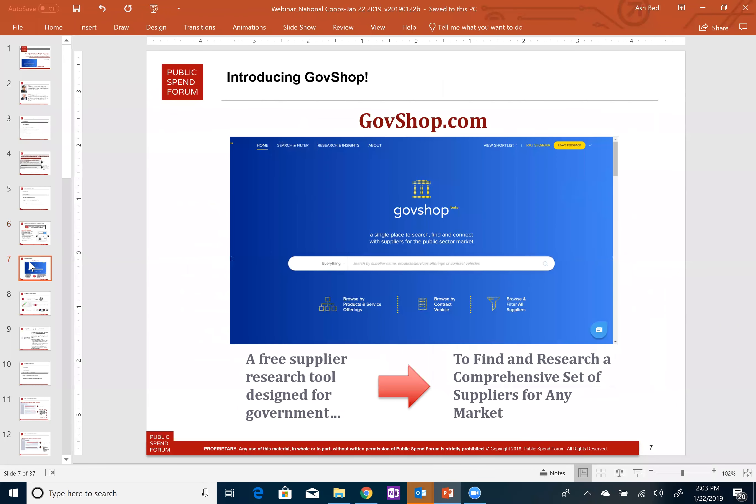GovShop is a free research tool designed for government, providing a comprehensive set of suppliers for any market. While I'm going to be focusing on cooperative procurement as part of this webinar, we'll inevitably be looking at aspects of GovShop that facilitate identifying suppliers and looking at supplier information.